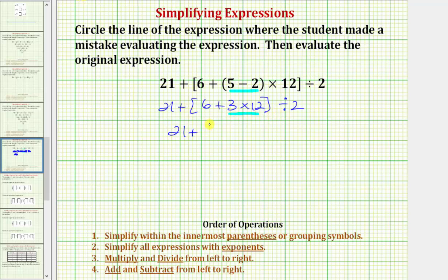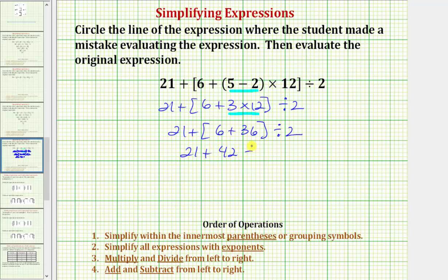So we have twenty-one plus the quantity six plus thirty-six, then divided by two. Still simplifying inside the brackets, we find the sum: six plus thirty-six is equal to forty-two. So we have twenty-one plus forty-two divided by two. We know we divide before we add, so the next step is to find this quotient. Forty-two divided by two is equal to twenty-one.